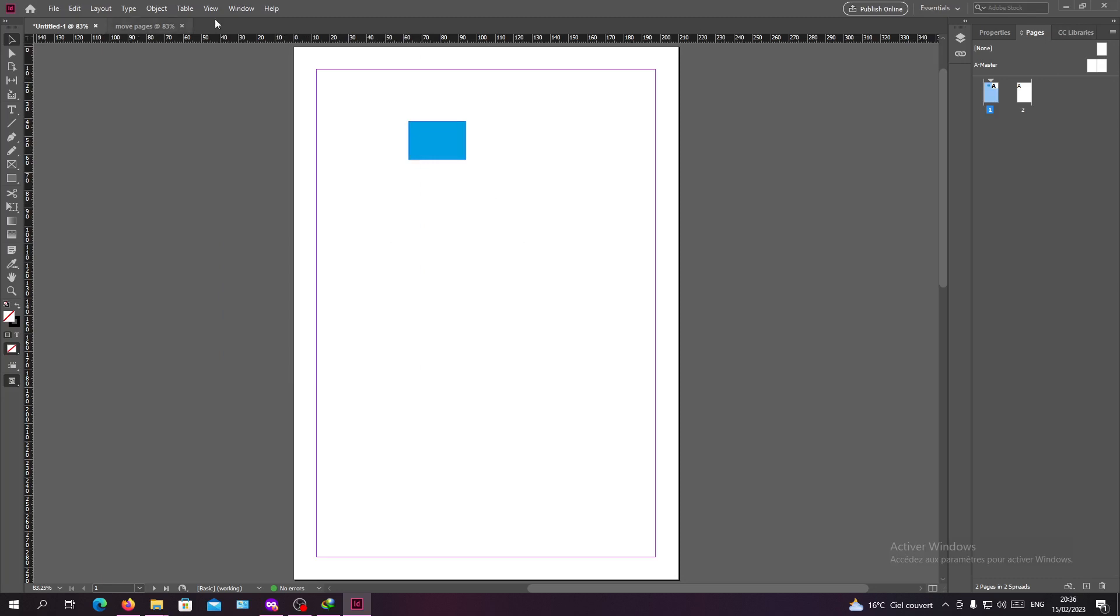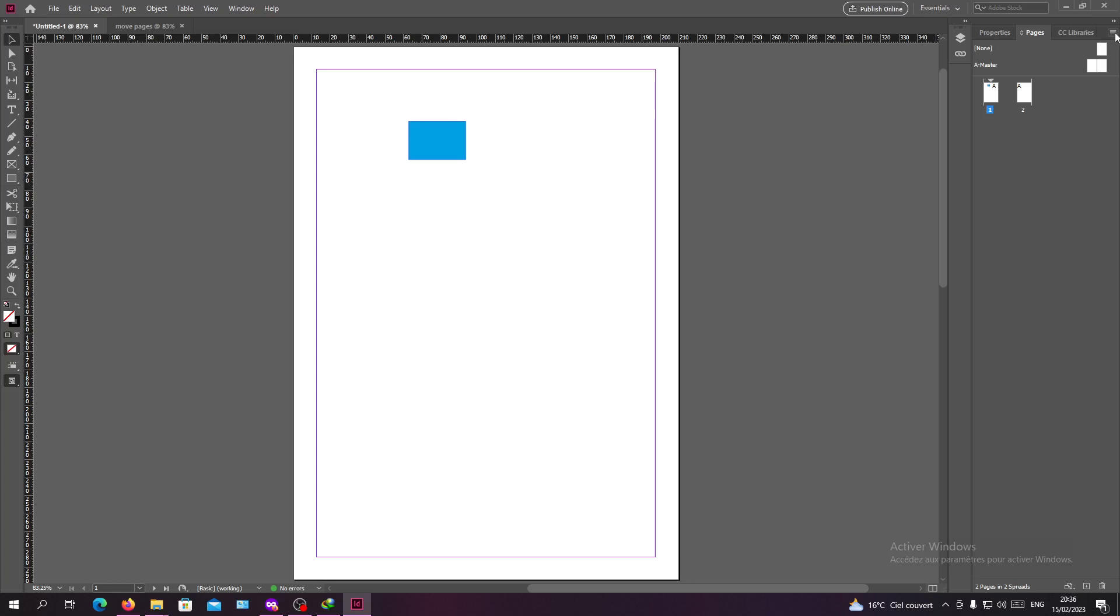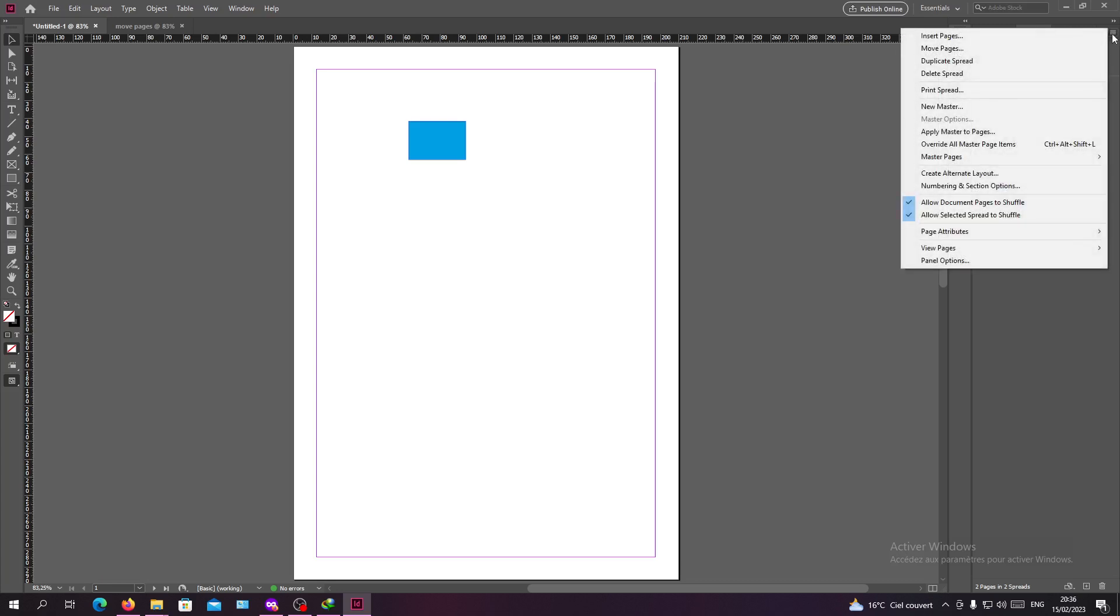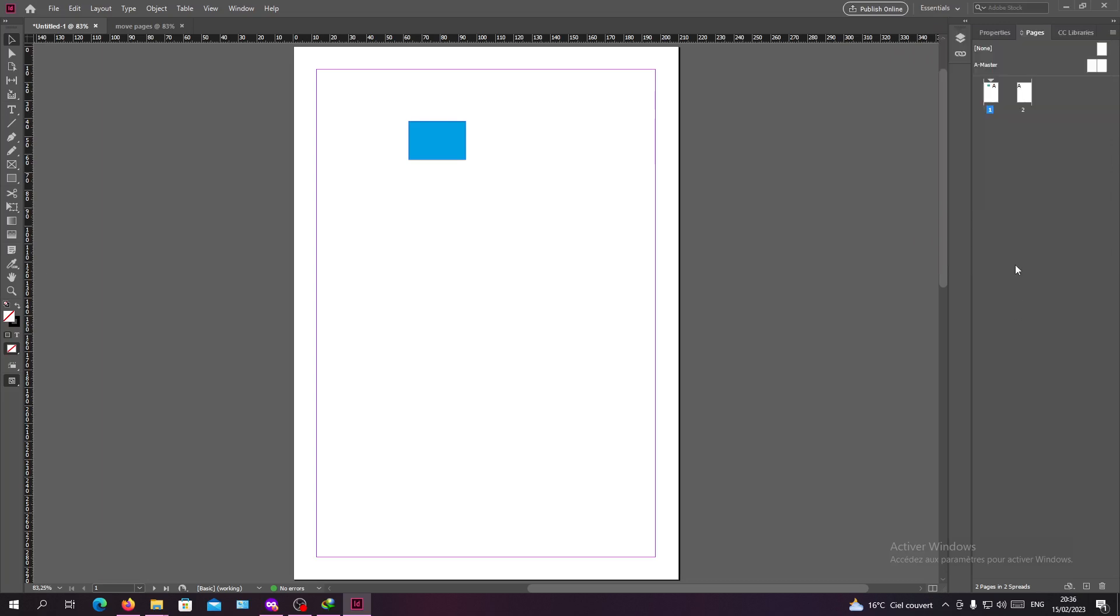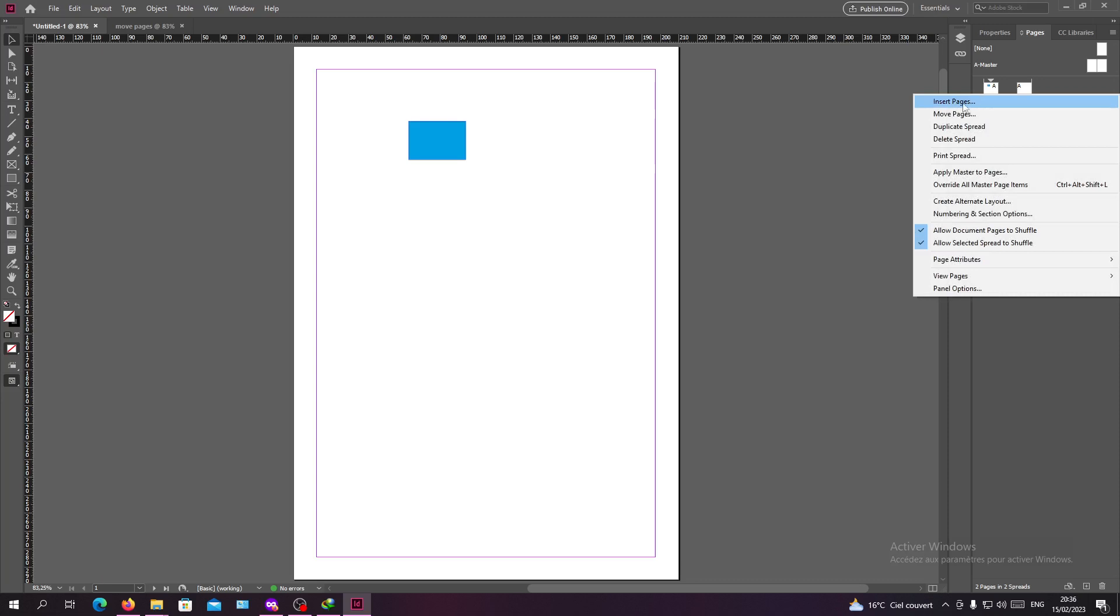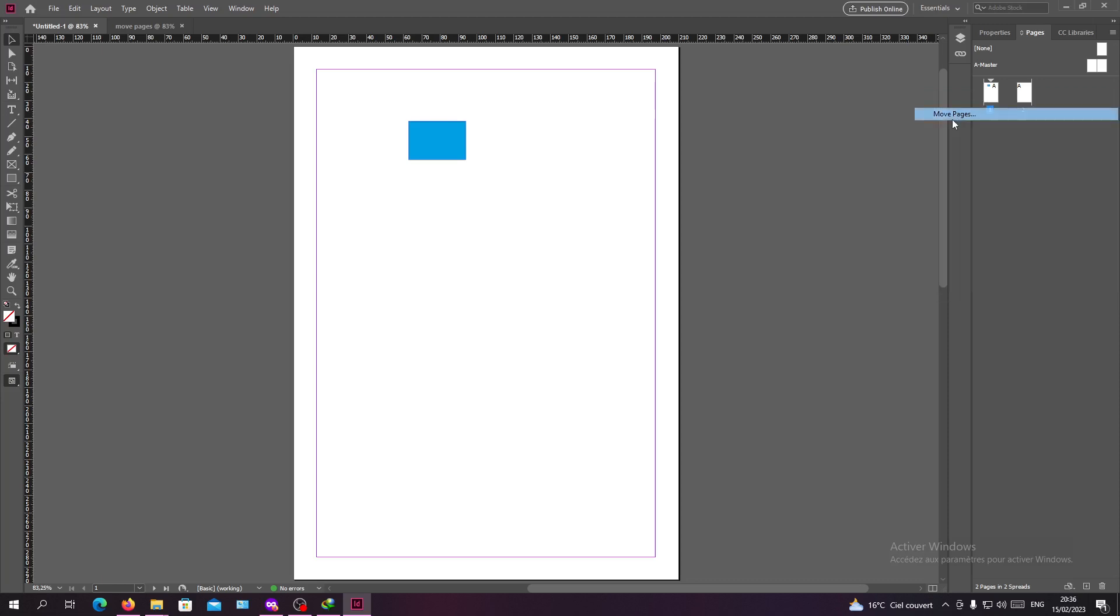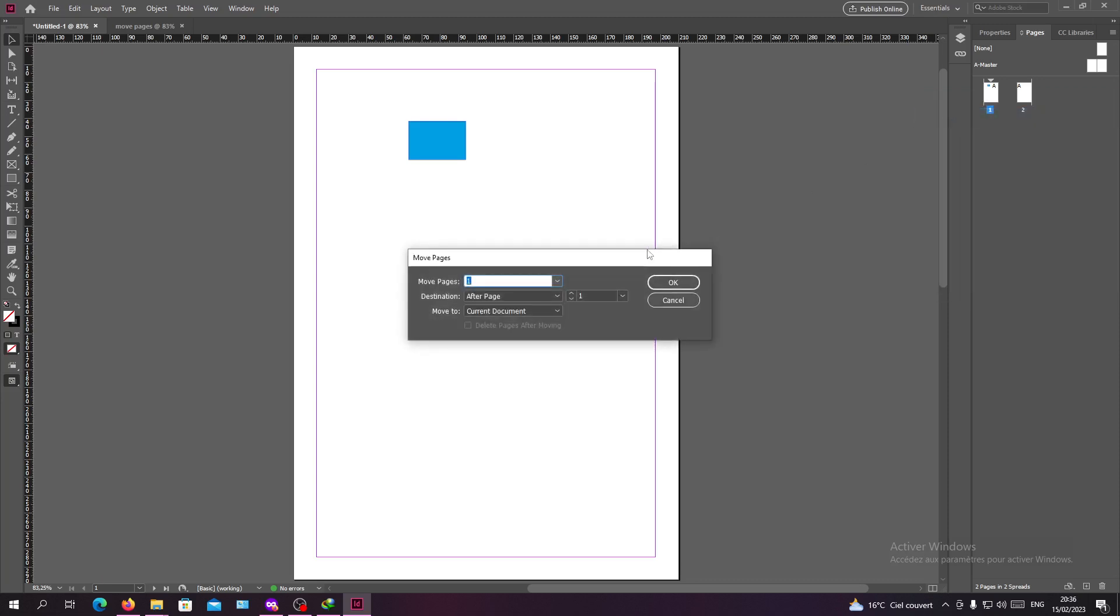Now that we have our documents and our Pages panel, we need to move this page. You will click on the Page panel and go to the multiple line icon here and click on Move Pages. Or you can go to the page that you want to move and right-click on it and you will have the same thing.